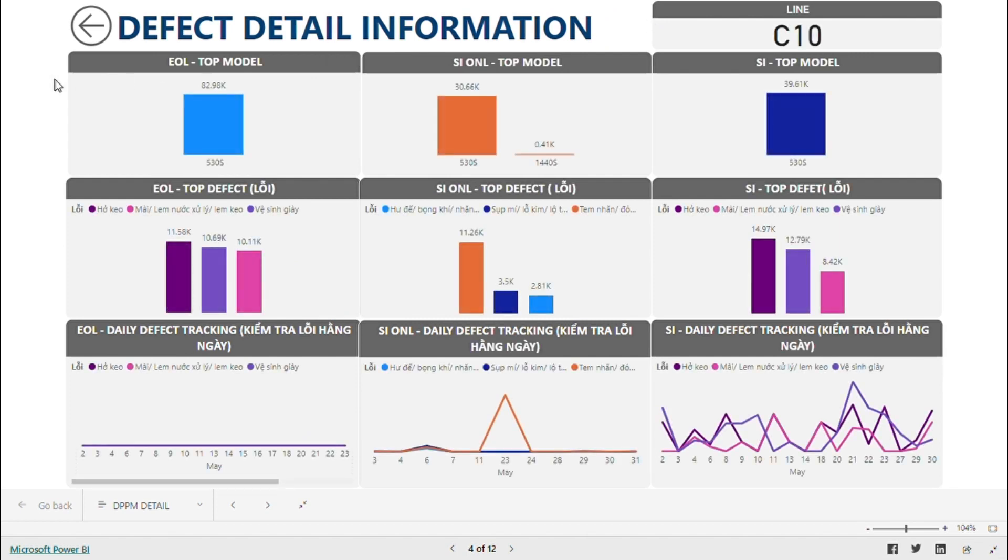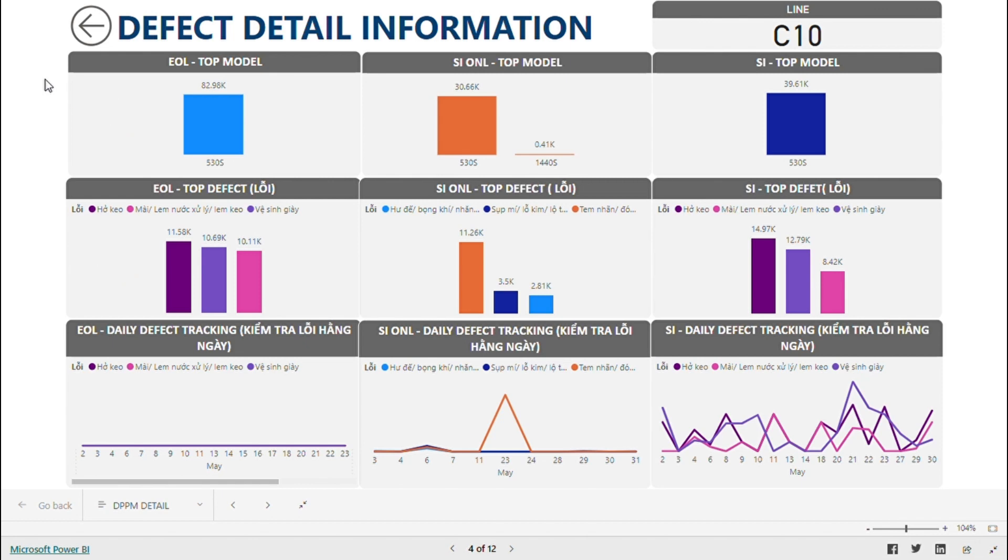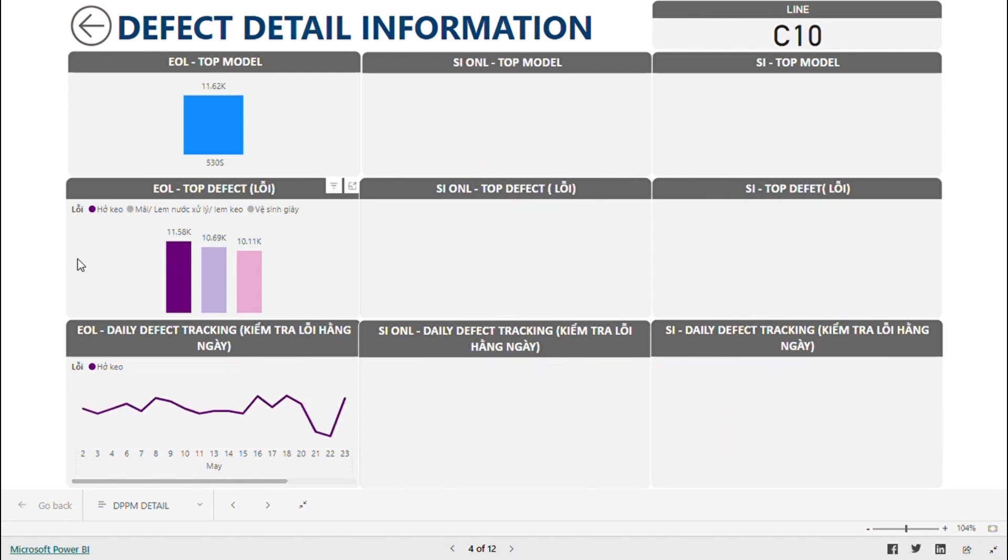In this interface, you can see the top model and top defect from line 10. Once we have all the necessary information, we'll meet and come up with corrective action. In the following days, to check the effectiveness of the action, you just click on the defect like this.